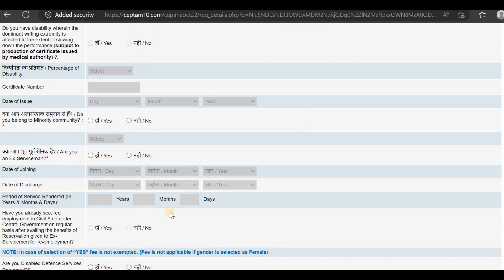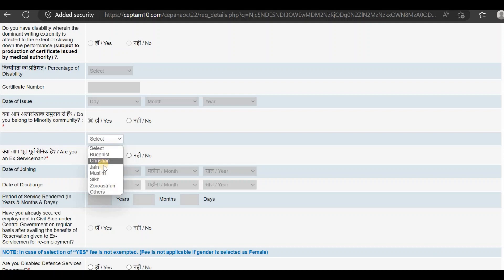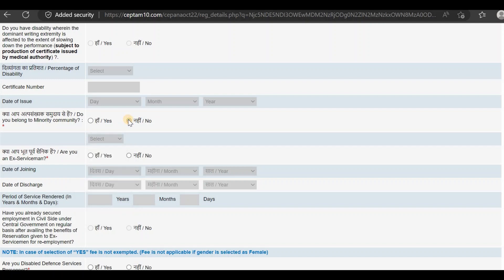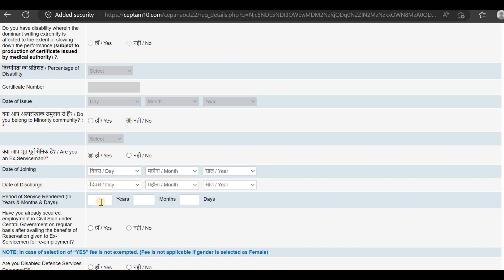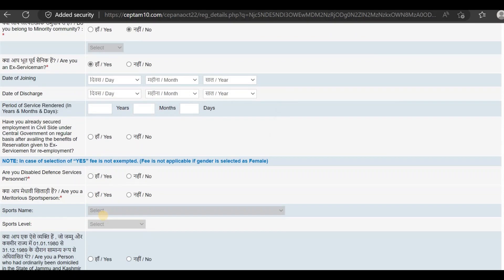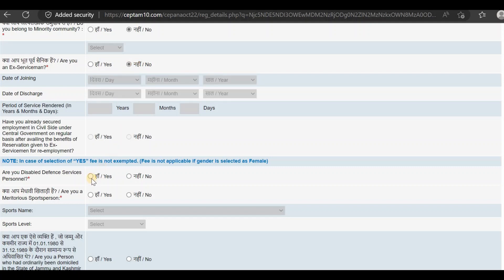If you belong to a minority community such as Christian or Muslim, you can enter that data. If you are from Disabled Defence Service Personnel, you can enter that information in the relevant field. You can choose a merit category or a sports person category.